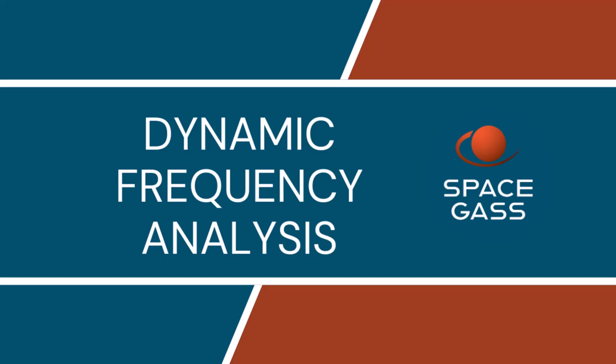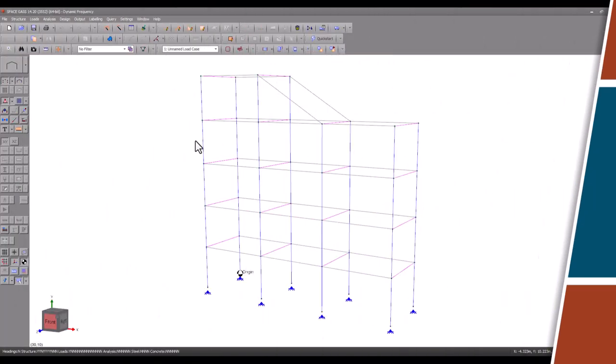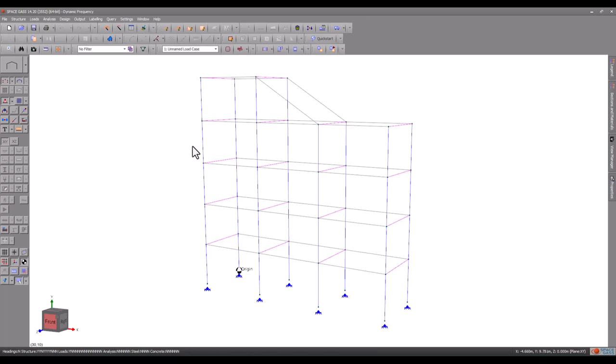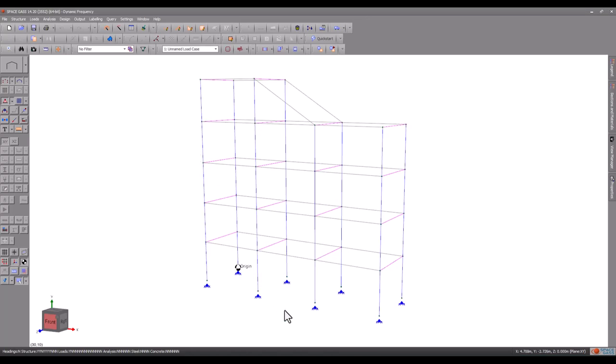You can follow this up with a dynamic response analysis that calculates the effect of dynamic events such as wind gusts, vibrating machines, moving traffic, or an earthquake. We will first conduct a dynamic frequency analysis on the simple 3D multi-story frame we have on the screen. This will be followed in the next video by a dynamic response spectrum analysis that models the effect of an earthquake on the structure.